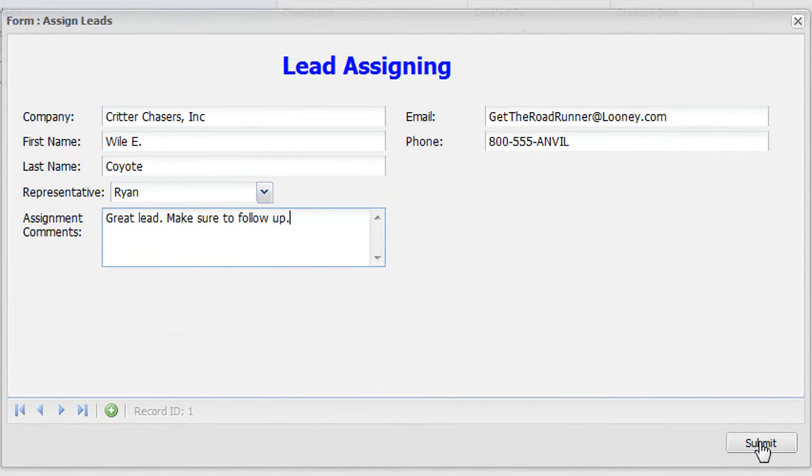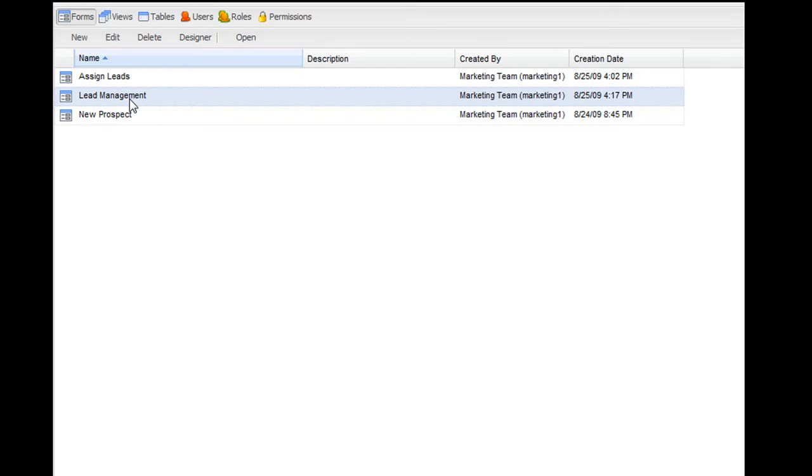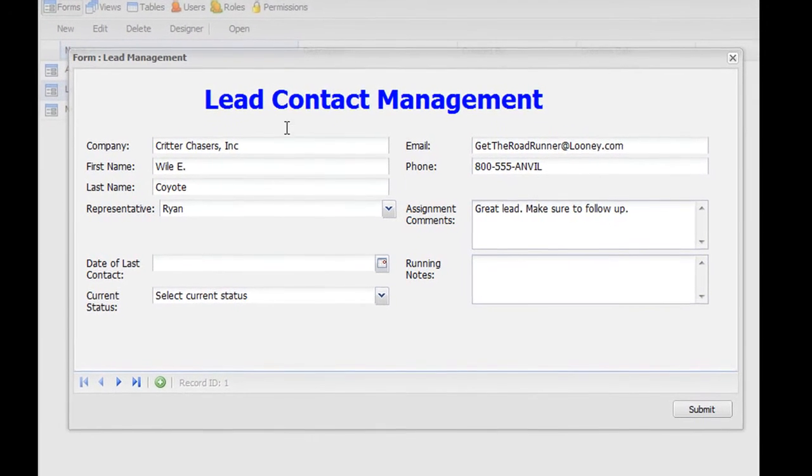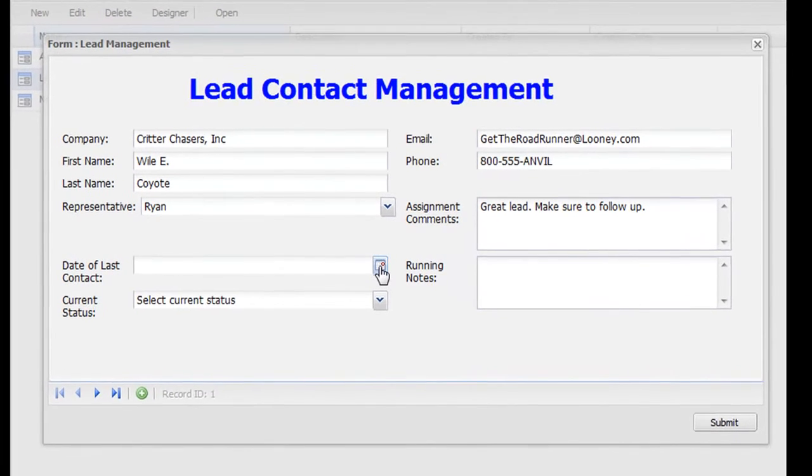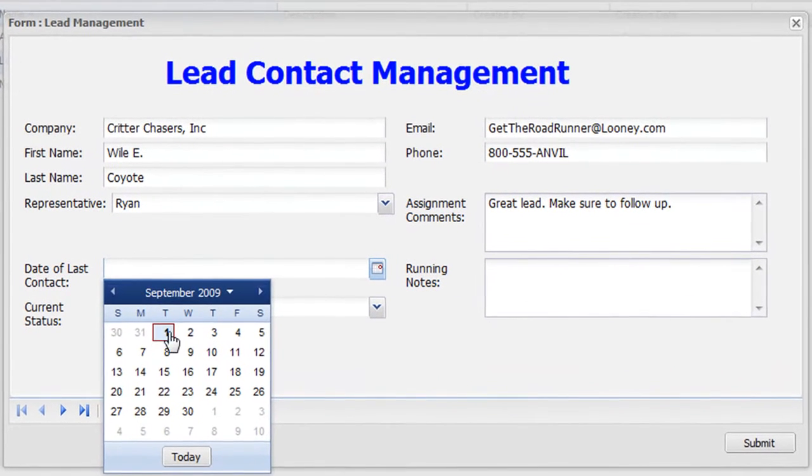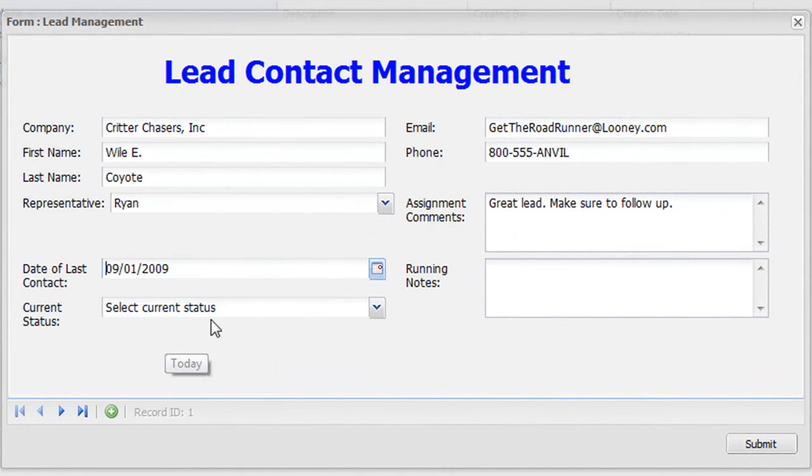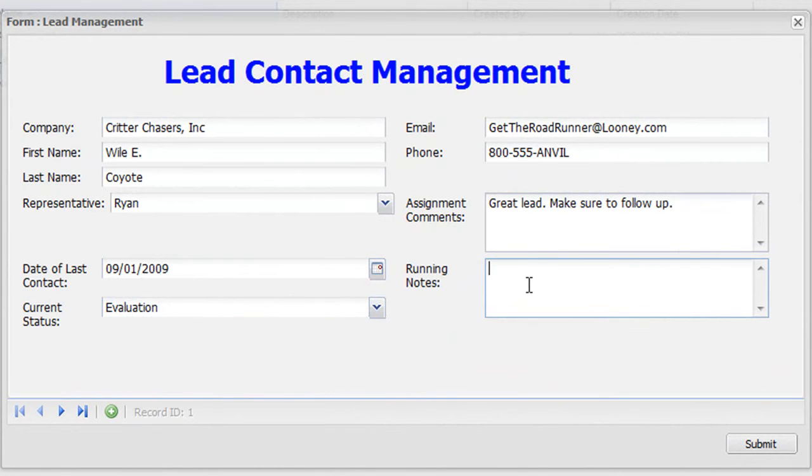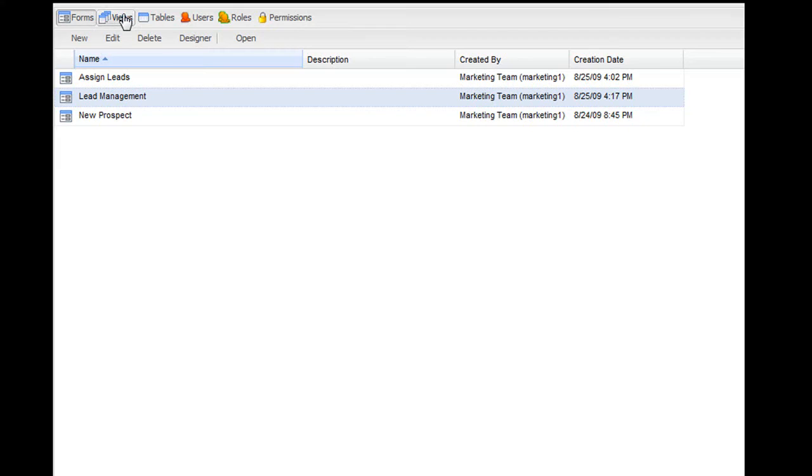This assigned lead now moves into a form we'll call lead management, where the designated representative can look up leads he or she needs to contact. This form is also used by the representative to indicate the last date of contact, the lead's current status, and to keep running notes on the lead.